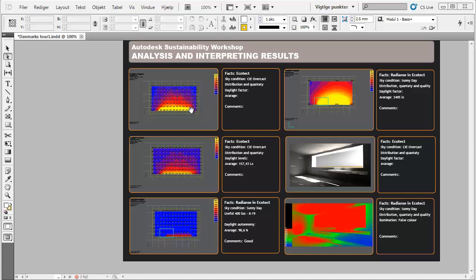Here in Ecotect, we are looking at the quantity and it's not that useful for looking at the qualitative amount of daylight. So that's where we need to use it in combination with Radiance, where we can examine the quality and examine other sky conditions than we can use in Ecotect, just looking at an overcast sky condition.